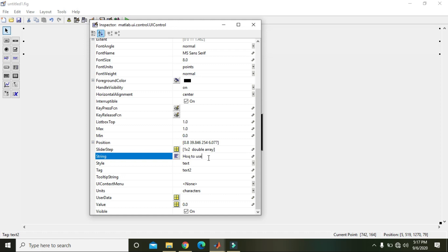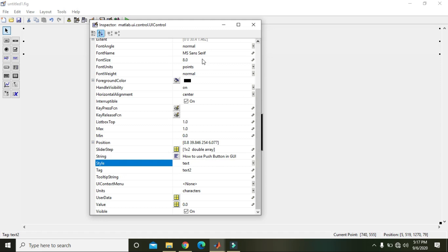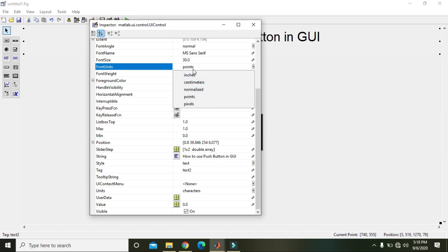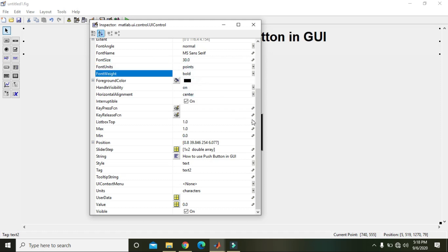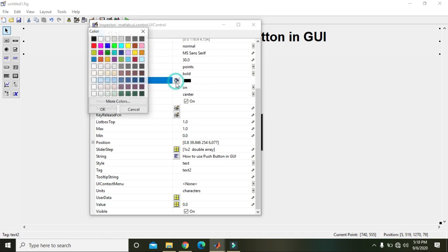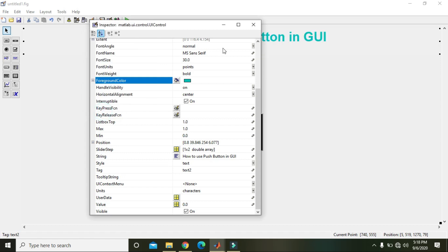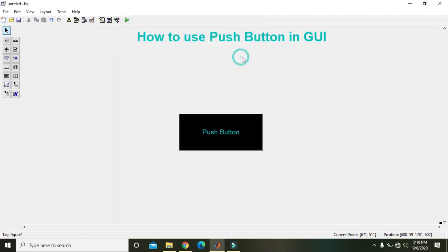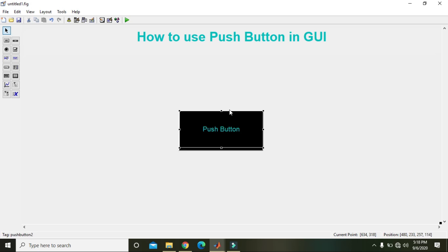And we will write 'How to use push button in GUI.' Okay, also we will change the font size of the alphabet, that is 30, normal to bold, and foreground color to blue. Okay, now this is our push button.